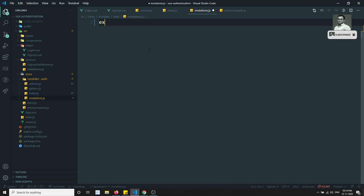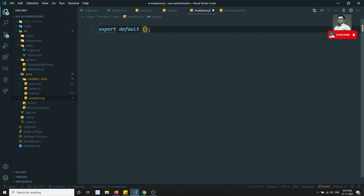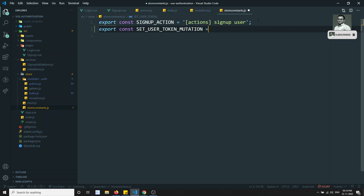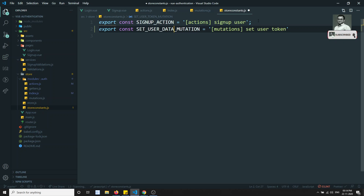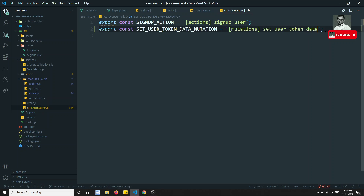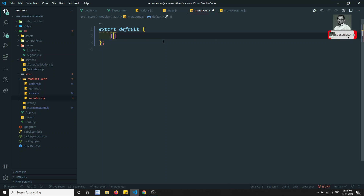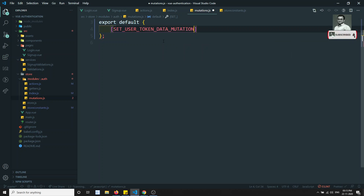For committing I need to write a mutation. Let's go to the mutations and write the constant: export const SET_USER_TOKEN_MUTATION — or since we are setting all user data, let's call it SET_USER_TOKEN_DATA_MUTATION. The more descriptive the name, the easier it is for other developers to understand. Now let's go to the mutations and write: SET_USER_TOKEN_MUTATION, which takes state and payload.